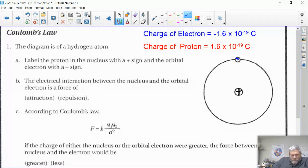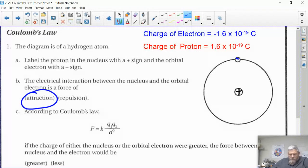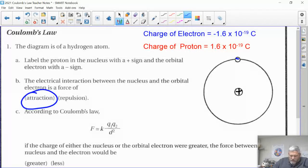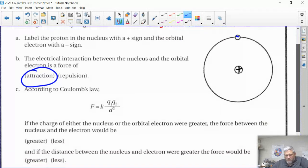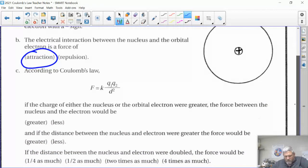Opposite charges attract, so that's going to be attraction. Now here's the equation we're going to deal with. The force F between these charges equals some constant k times q1 times q2 — charge 1 times charge 2 — over the distance squared. That should look a little bit familiar, and we'll get to that a little bit later.